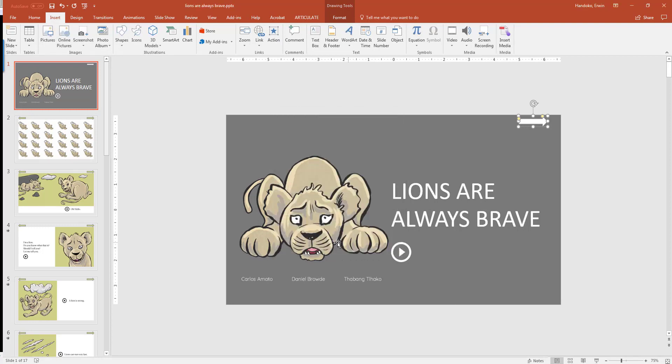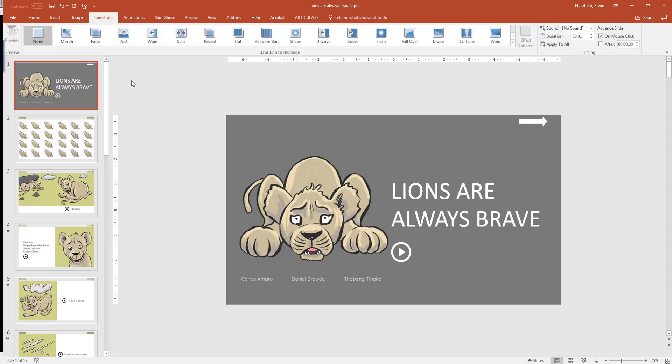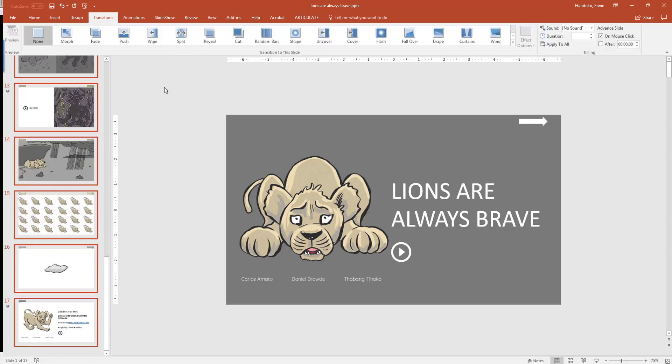I also want my slides to only transition when the arrows are clicked. So I'm going to go to transition and turn off on mouse click, so that it will only transition when I click on the arrow. Let's preview it.